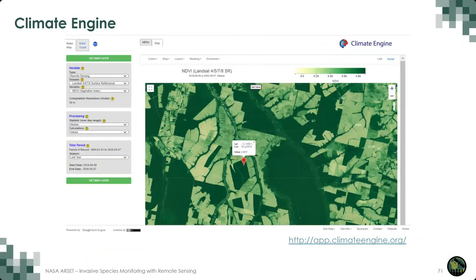Climate Engine is another user-friendly tool which utilizes the Google Earth Engine platform to visualize and interact with Earth observation datasets for environmental monitoring. It can assist in climate change risk planning in areas such as water use, agriculture, storm risk, and wildfire spread.